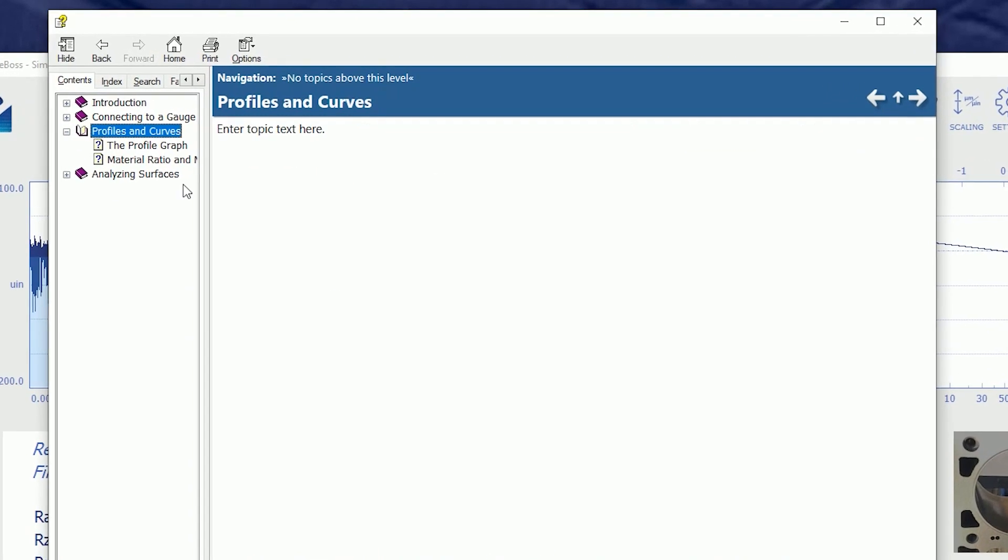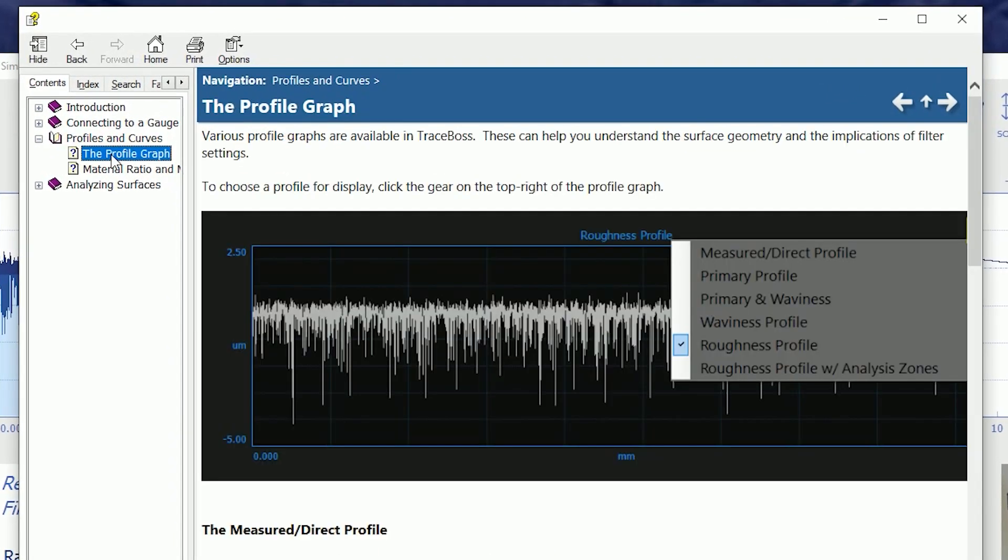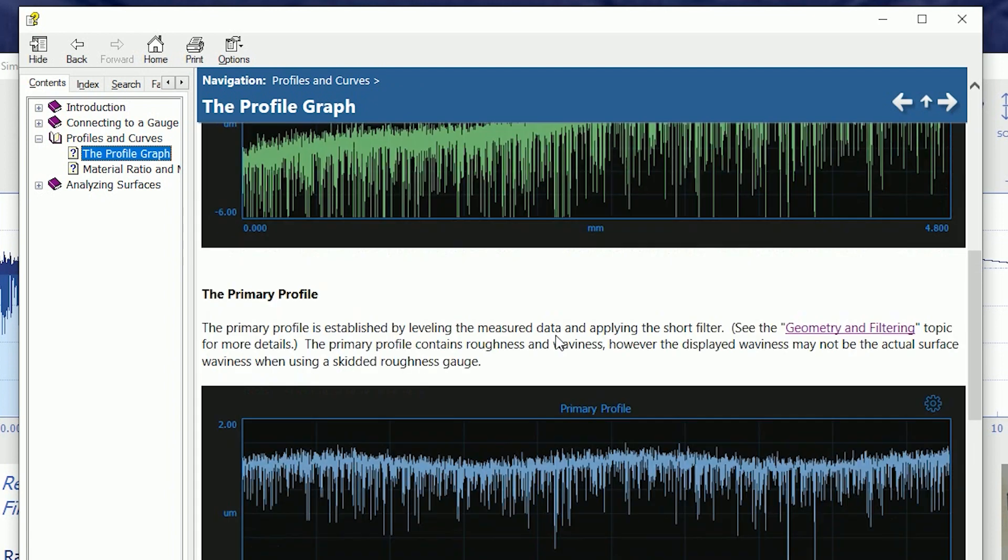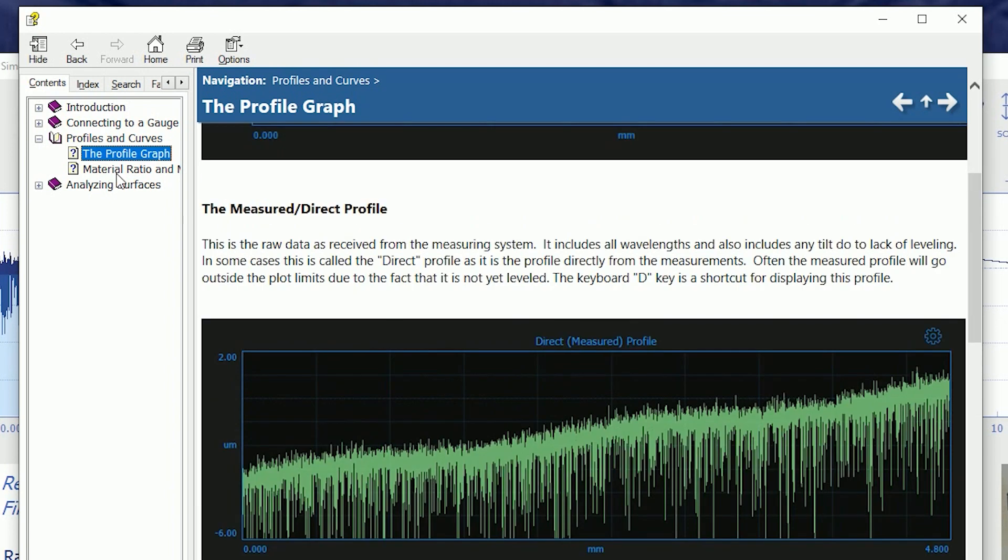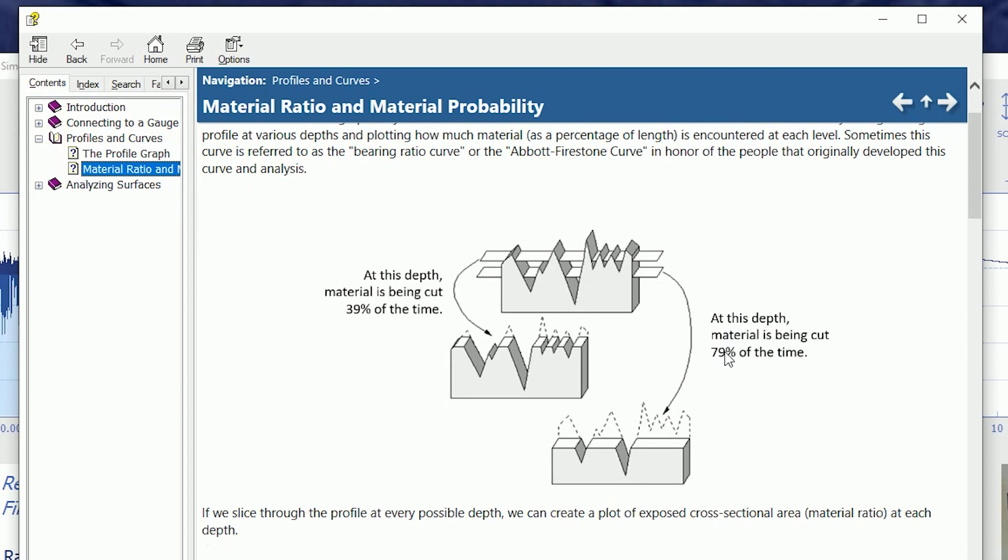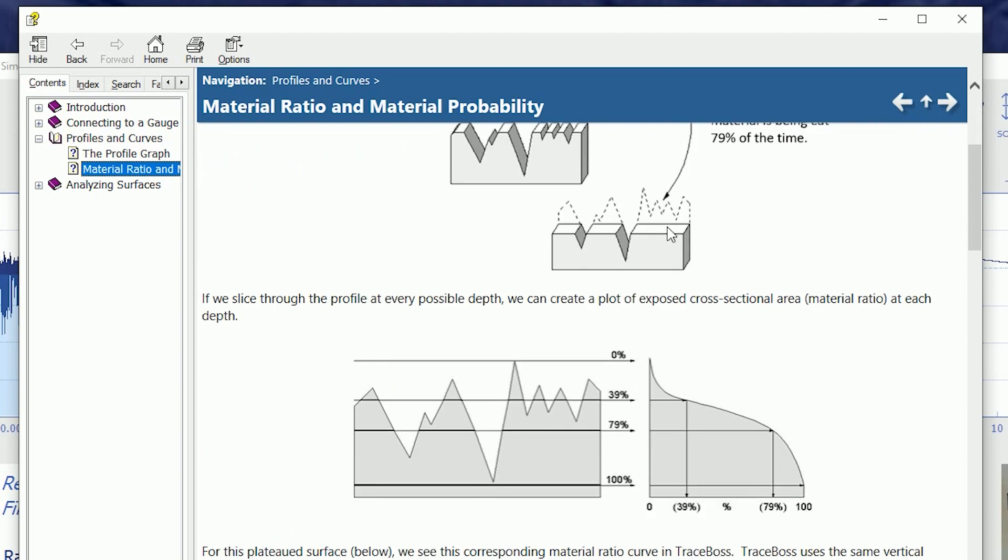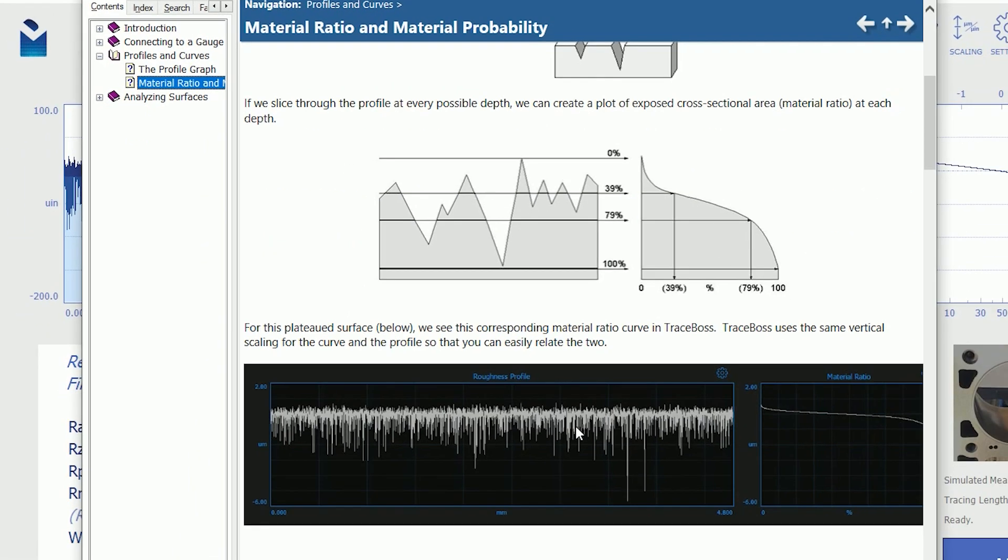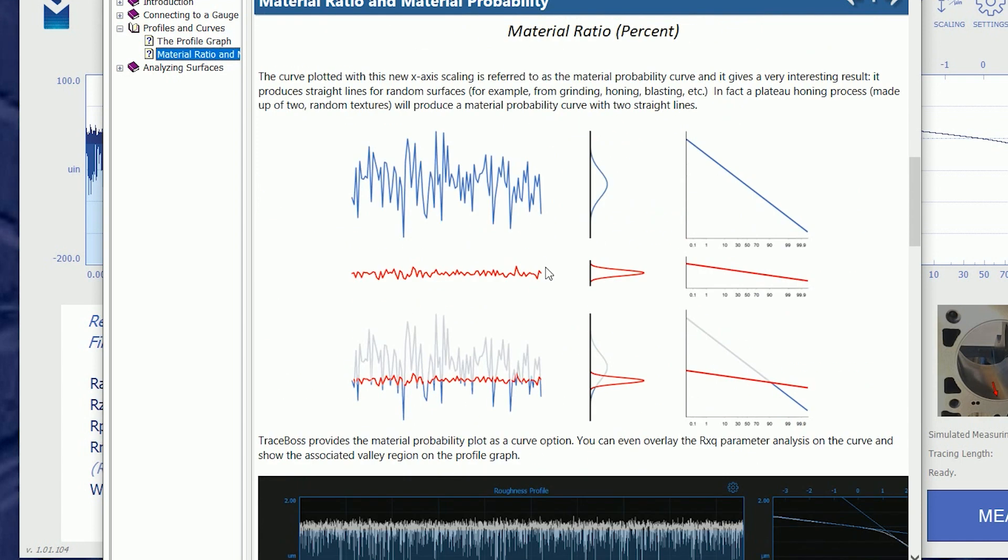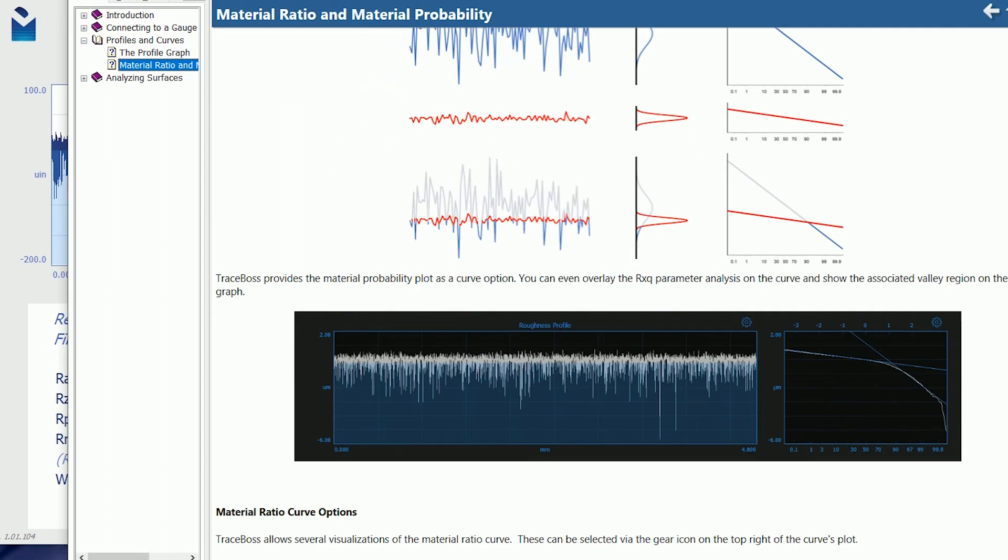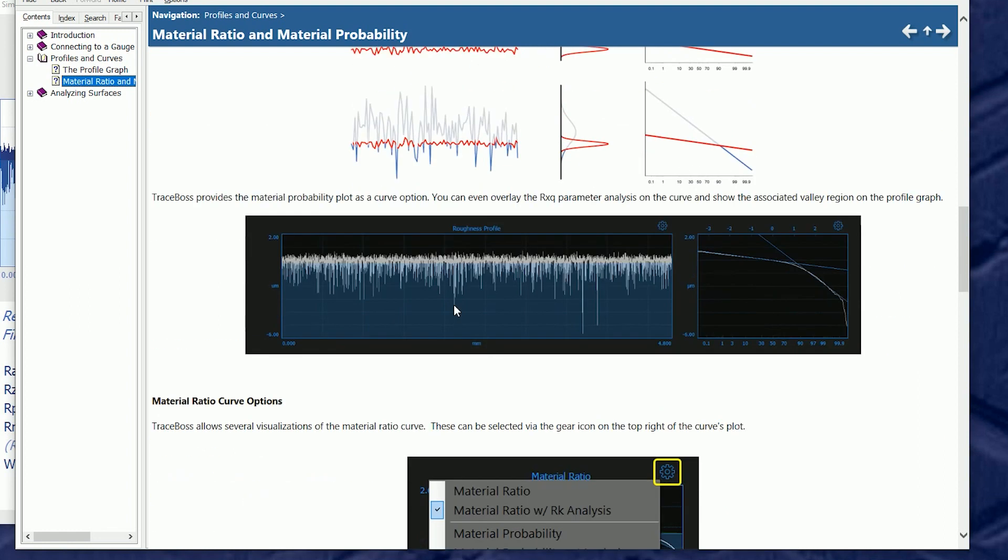If we go to the profiles and curves section and click on the profile graph, it talks us through the things we just saw. And if we go to the material ratio and material probability curve, it talks about how the curve is generated. We're slicing to plot the amount of material. And then it talks about the probability graph. The probability graph is based on statistics that look for the rough honed surface and make a line and looks for the plateau and makes a line. And when we have both of those processes present, we'll see two lines on this curve.